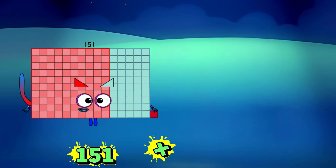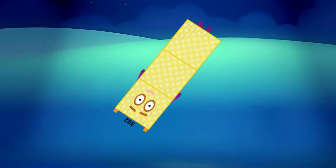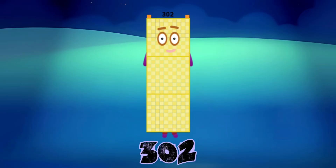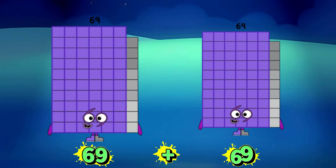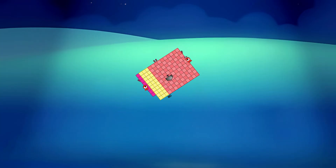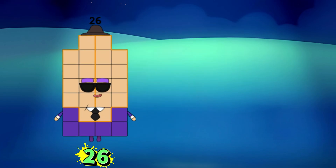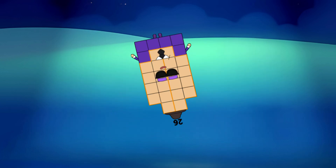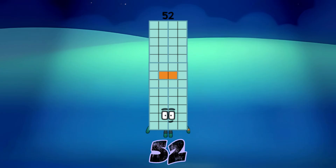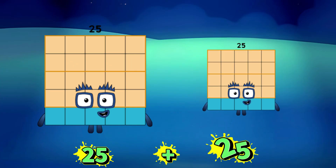151 plus 151 equals 302. 69 plus 69 equals 138. 26 plus 26 equals 52. 25 plus 25 equals 50.